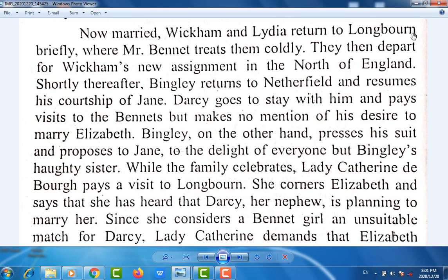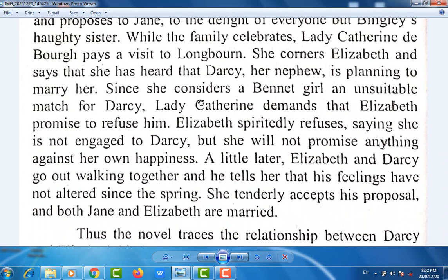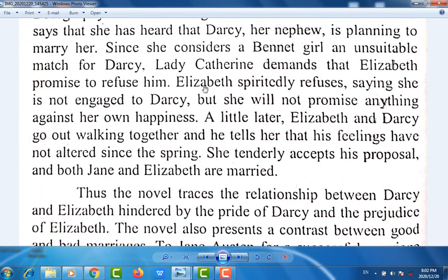Now married, Wickham and Lydia return to Longbourn briefly, where Mr. Bennet treats them coldly. They then depart for Wickham's new assignment in the north of England. Shortly thereafter, Bingley returns to Netherfield and resumes his courtship of Jane. Darcy goes to stay with him and pays visits to the Bennets, but makes no mention of his desire to marry Elizabeth. Bingley, on the other hand, presses his suit and proposes to Jane, to the delight of everyone but Bingley's haughty sister. While the family celebrates, Lady Catherine de Bourgh pays a visit to Longbourn and corners Elizabeth, saying she has heard that Darcy, her nephew, is planning to marry her, and since she considers a Bennet girl an unsuitable match for Darcy, she demands that Elizabeth promise to refuse him.